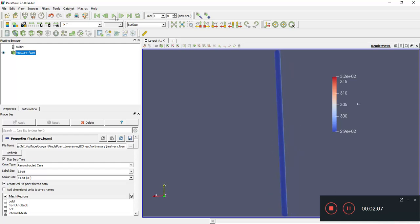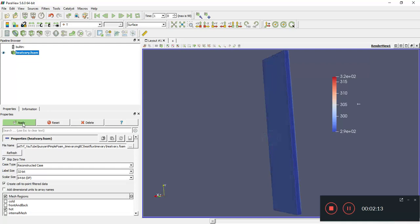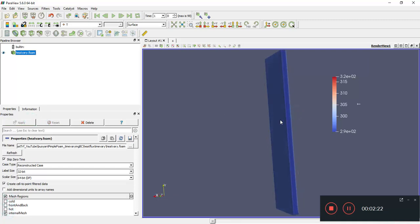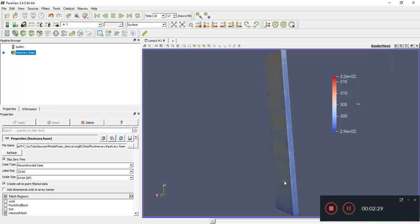Again, the hot side is where the heat flux is going in, this is the hot side, this is the cold side. Remember the left side here is the heat flux boundary condition. Let's play through so you can see.